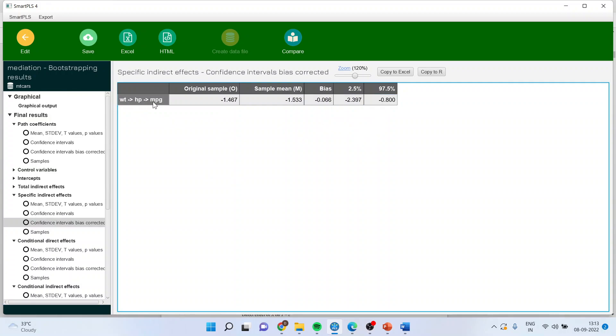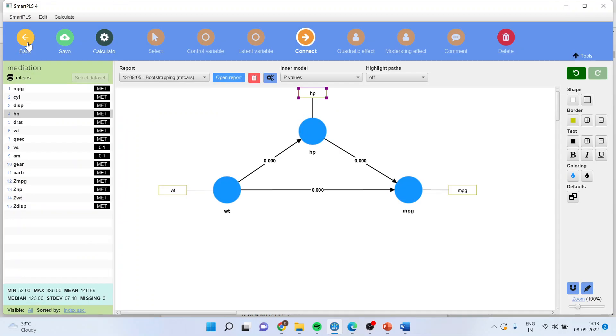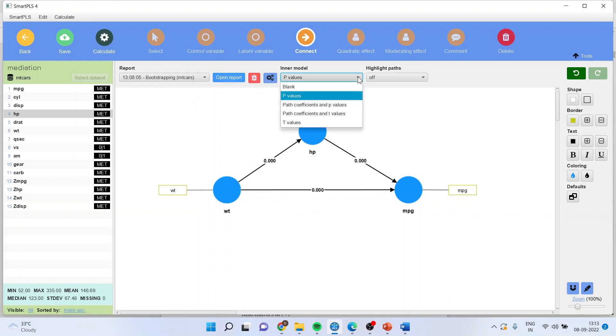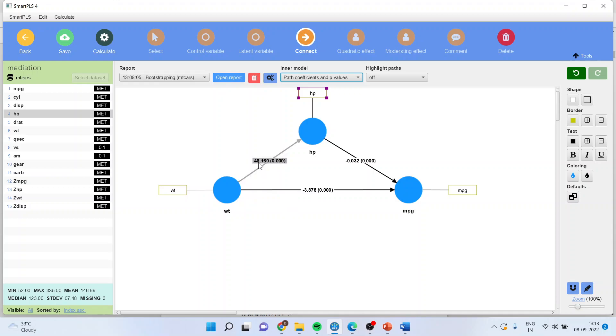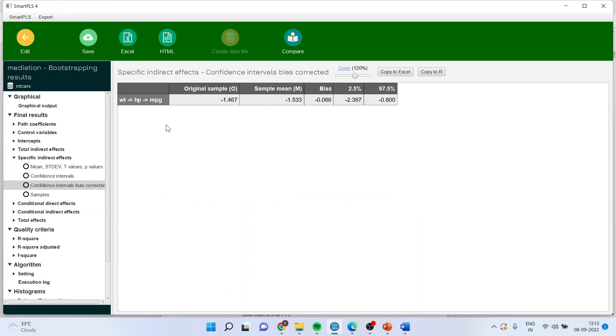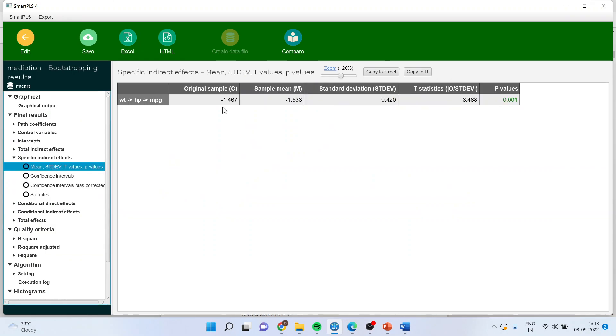This we can see on the diagram also. You can activate path coefficients and p-value from here. So weight is affecting directly mileage and the relationship is negative, means with increase in the weight, the mileage will decrease. Weight, with increase in weight, horsepower increases. With increase in horsepower, the mileage decreases. And there is an indirect effect also, which is the multiplication of 0.046 with minus 0.032, which we can see here. This is being captured through specific indirect effects, that is minus 0.1467.